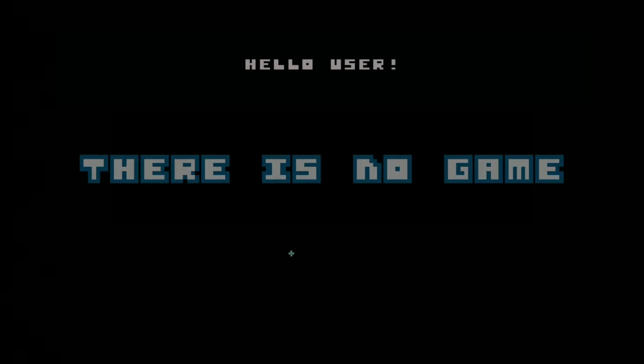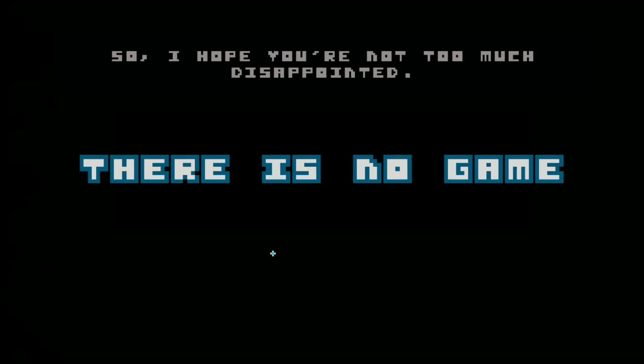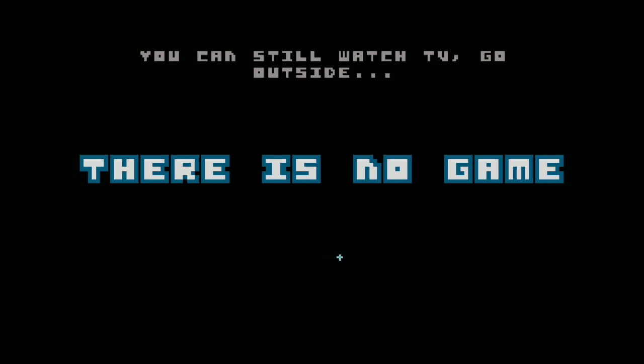Hello, user. Hello. I have bad news. Actually, there's no game. Okay, so there's no game. Right. I believe you, of course. Yeah, and the earth is flat.